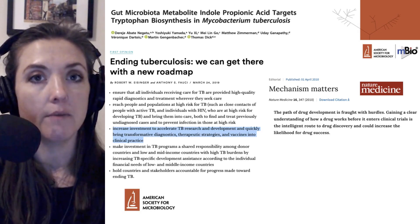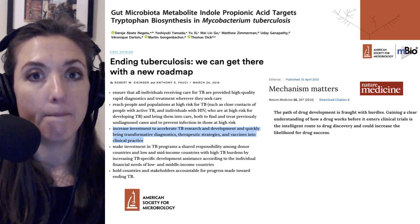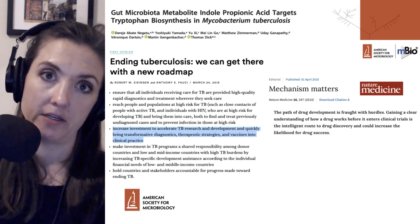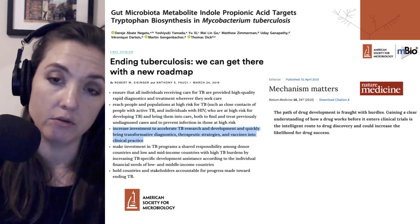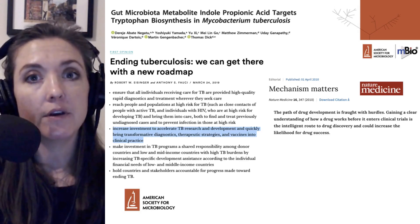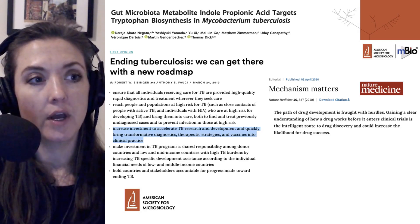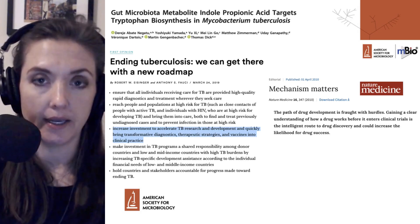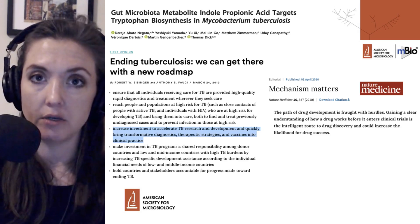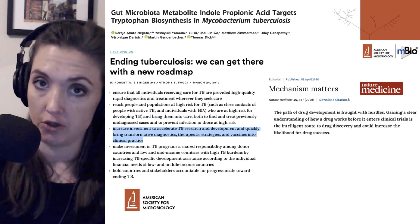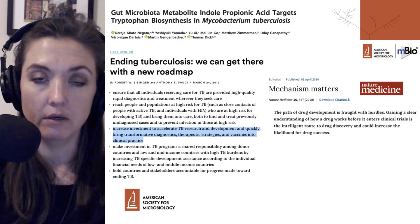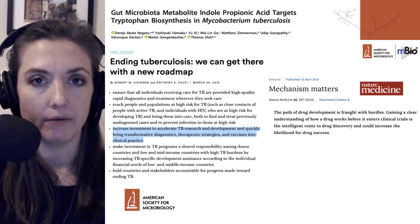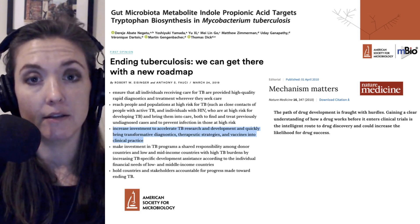This study also reveals the mechanism by which IPA acts against Mycobacterium tuberculosis and other mycobacterial species. Mechanism is very important because it helps define the exact interactions between a drug and its target, which is important in predicting potential resistance. If resistance is predicted, scientists can use this information to design a better compound that may circumvent that resistance.